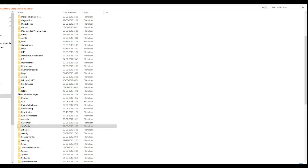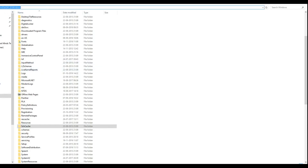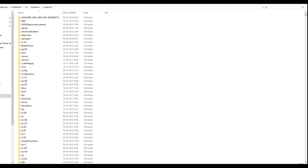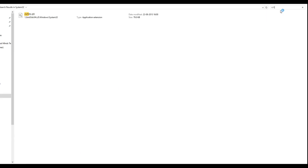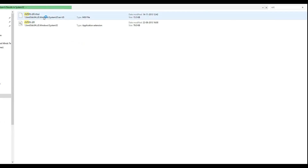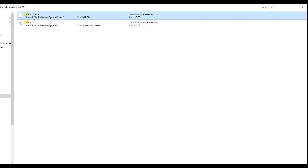Today we are going to see how to enable dial-in. First, let us start copying a few files from the server. From my DC, I'm going to copy six files. The first file is rtfil tr.dll and .mui files — two files.